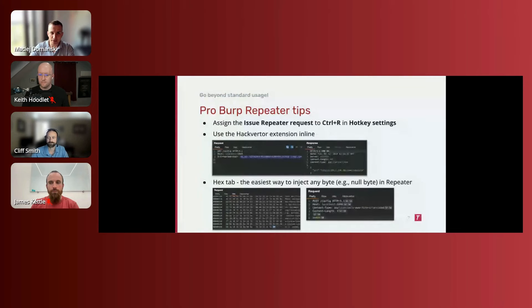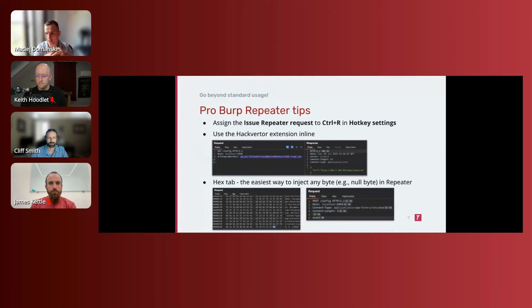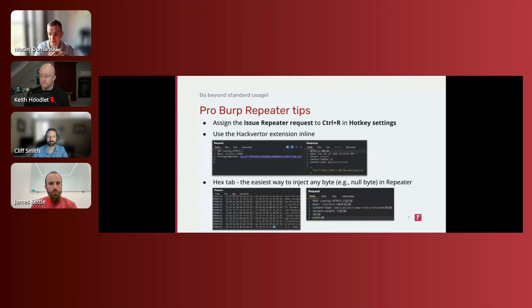Let's go through Repeater. Repeater is a tool where you get a request and want to work on it. The first tip is to assign a hotkey to issue a Repeater request — Control+R or Command+R on macOS in the hotkey settings. This way you can quickly modify part of a request and fire it off rapidly.